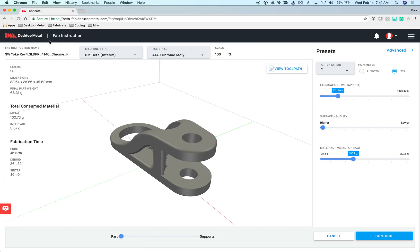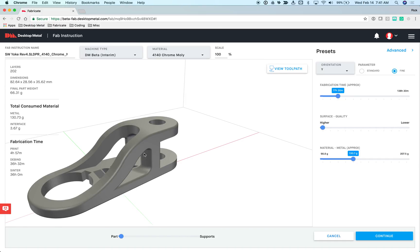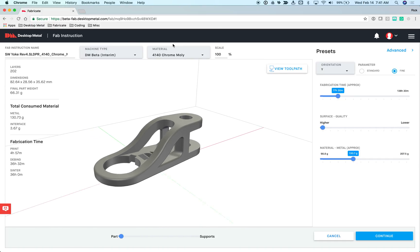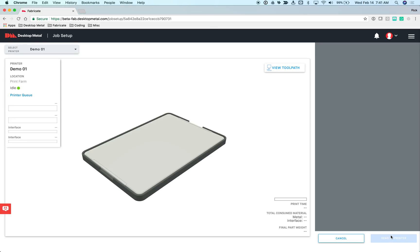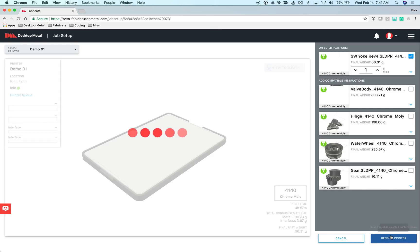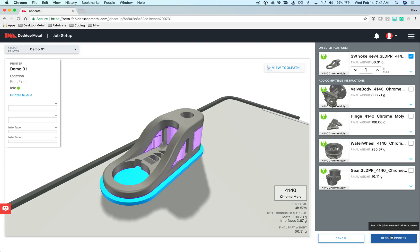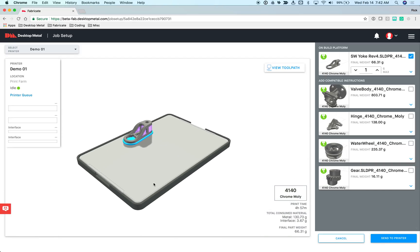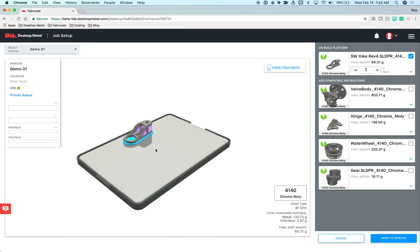Like I mentioned before, the FAB instruction page allows the user to specify what I want the end result of this particular part to be. Now that I've specified the material, the size, and how I want it optimized, I can go ahead and say continue. The system will now generate the instructions for the three steps in the process. It'll generate the toolpath and instructions for printing, the de-bind instructions, and the centering instructions for the part. Then it takes me to the first step in the process, which is setting up the job for the part on the printer.